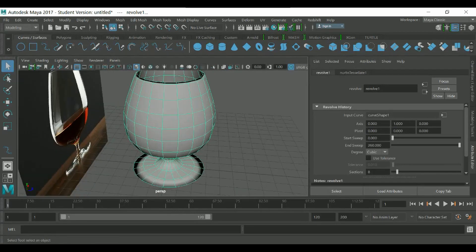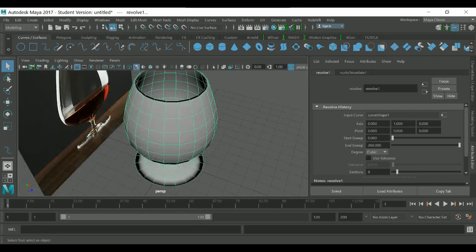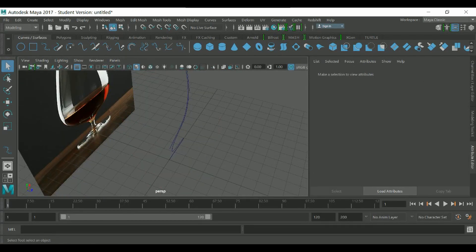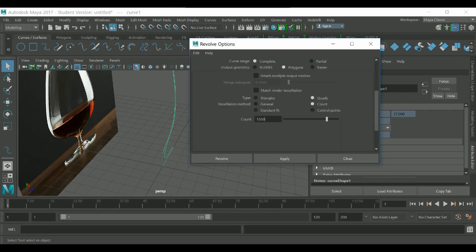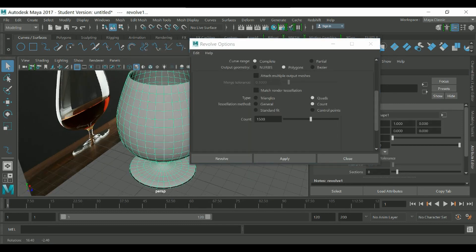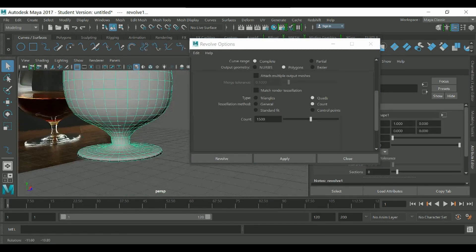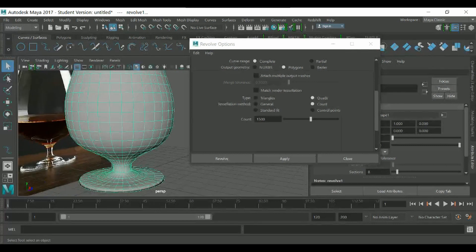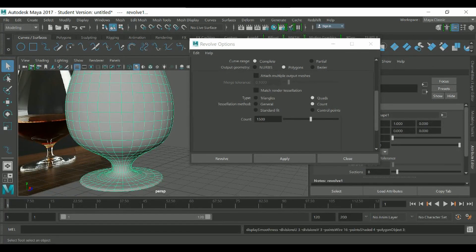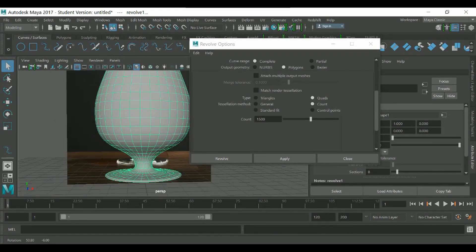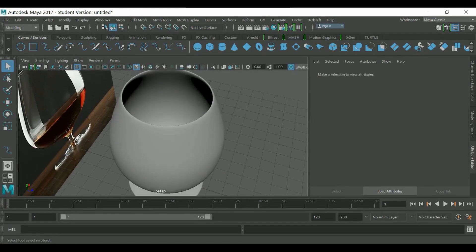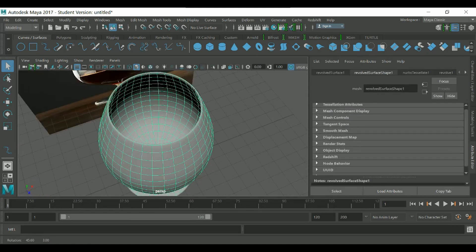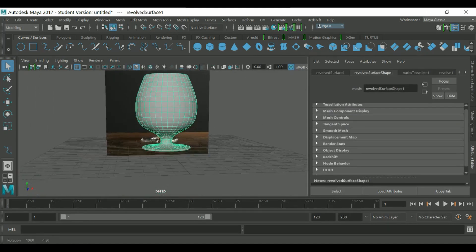As you can see, we've created the shape of the glass. Sometimes it's better to change the segment value to 150 — it looks more tidy. And now, as you can see, we have a glass shape here.